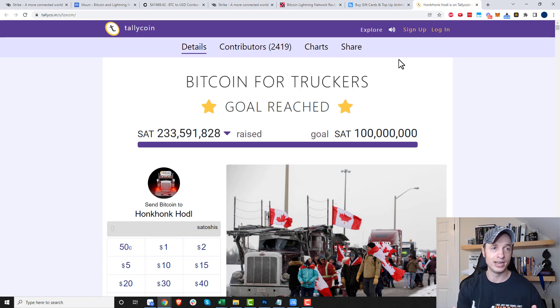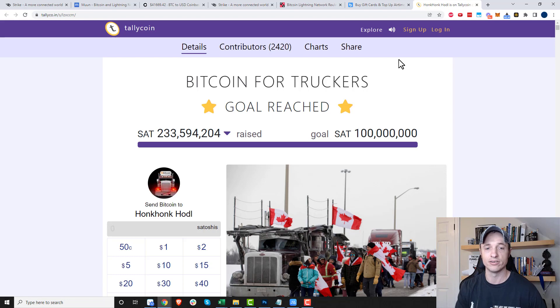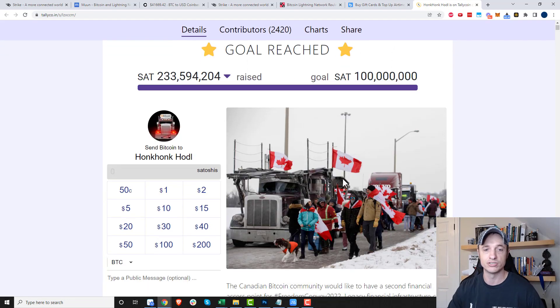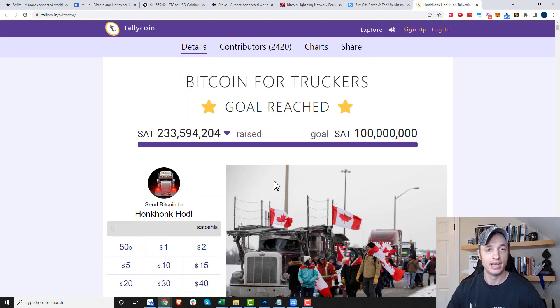We're going to be donating to the Honk Honk HODL for the Canadian truck drivers, and that's what we're going to be doing in this video — two different ways.